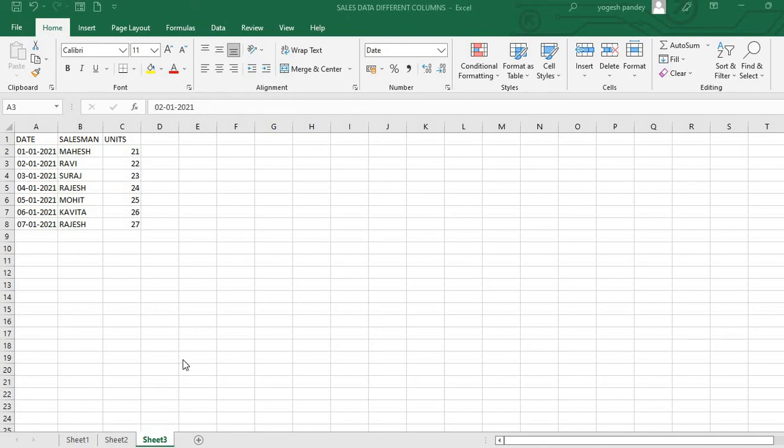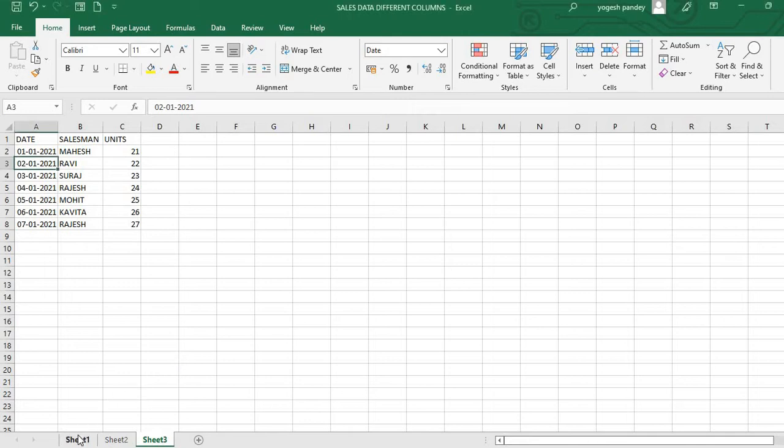Hello friends, in this Power Query video tutorial we will learn how to append data from multiple sheets that have different column names, and sometimes the column name is the same but their positioning is different. Let's see - we have Sheet 1 here with data, and Sheet 3 has date, salesman, and unit.